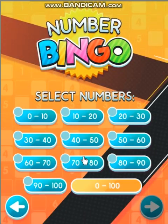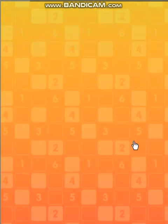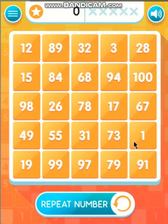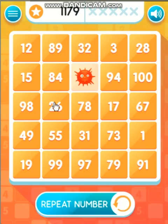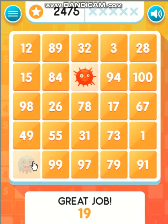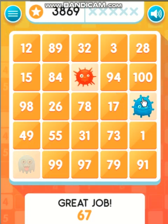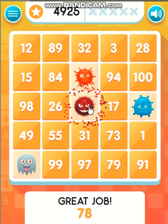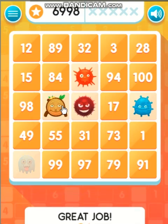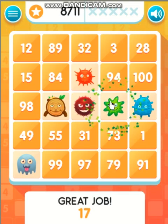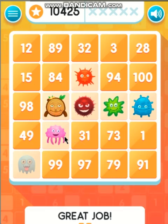Select numbers. Select grid size. 68. 19. 67. 78. 26. 17. 55. 73.